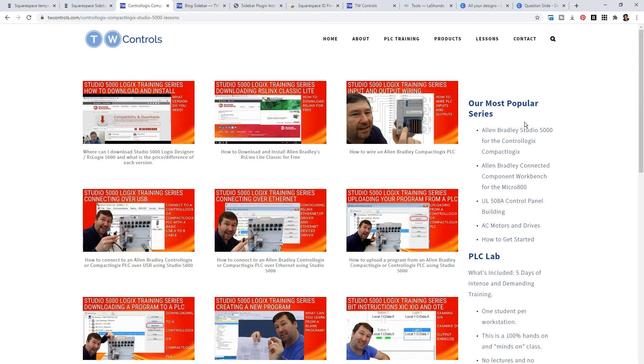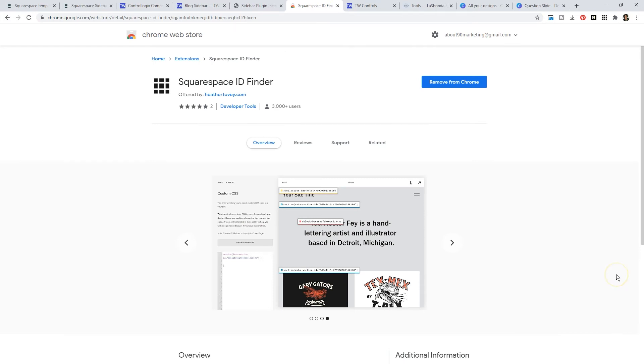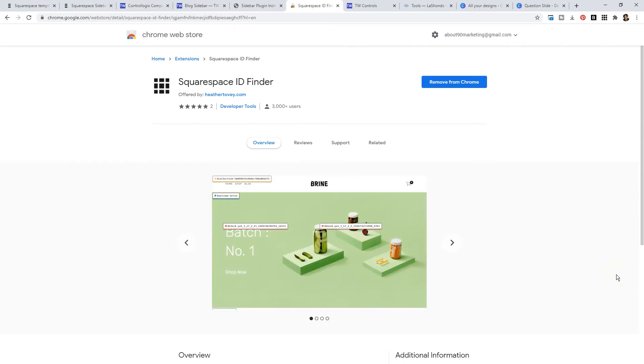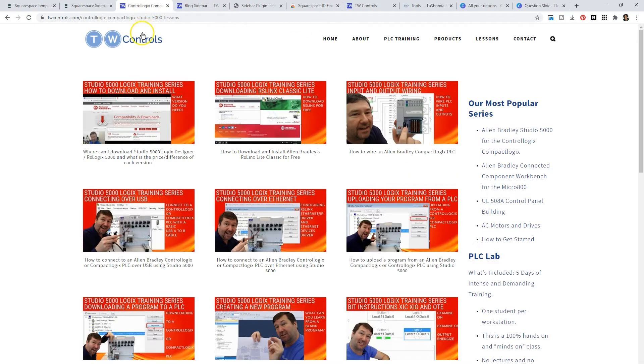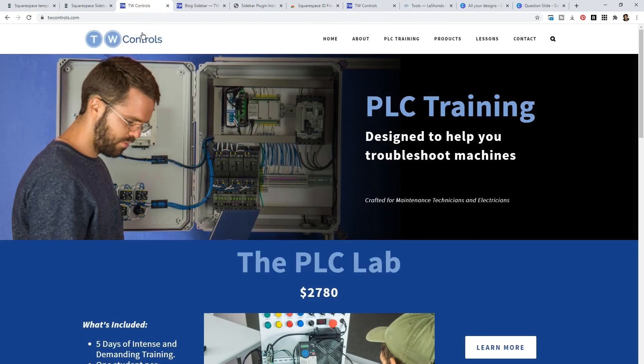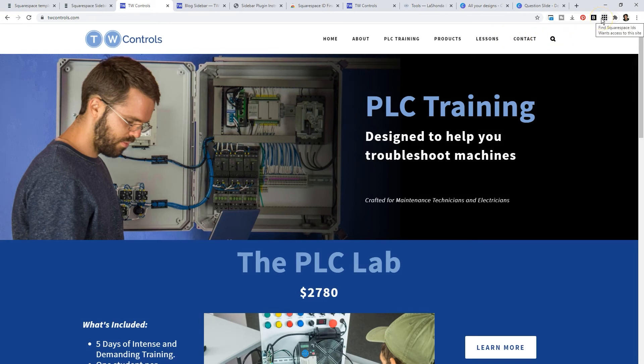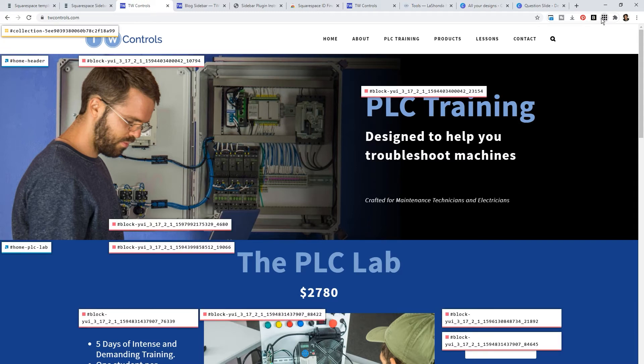If you utilize Google Chrome, you can search for Squarespace ID Finder. And when you do that and click on the top right hand corner, you can add this to your Chrome browser. So if I were to go back to Tim's website and I were to click on this icon in the top right that says Find Squarespace IDs, it would reveal the collection number for this page.